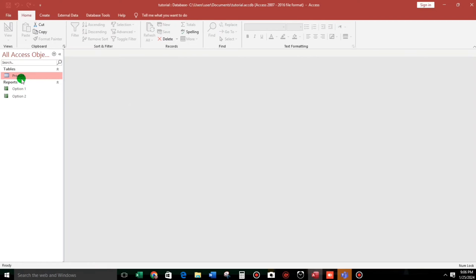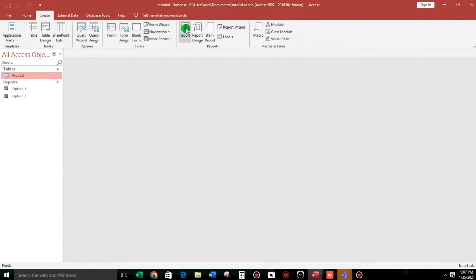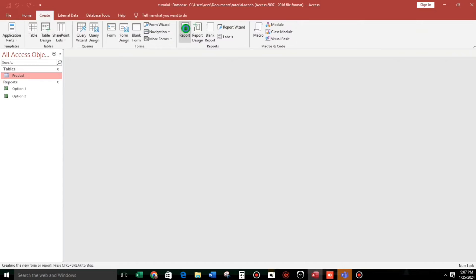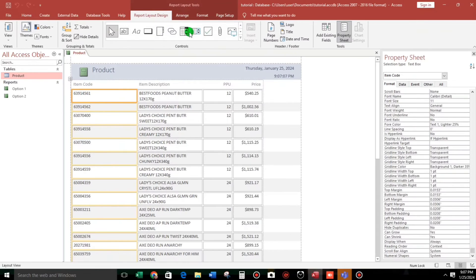Let us create a new one. Click this product — this is our source — and then go to Create, then go to Report. Click this and here we go, we now have the reports. As you can see, the heights are the same but there are spaces in between the text boxes.